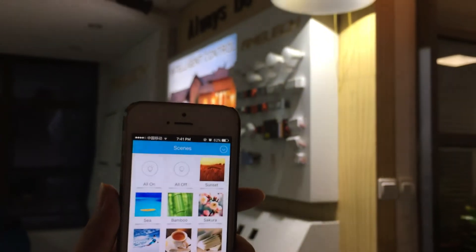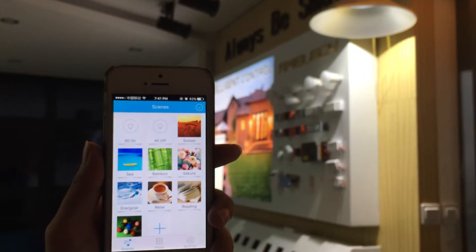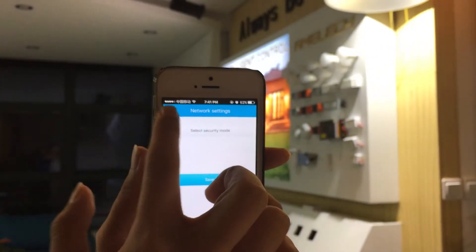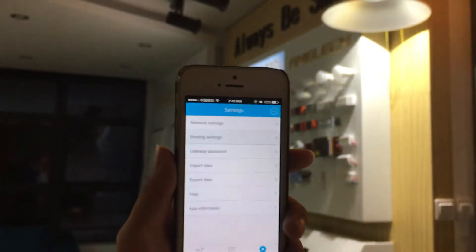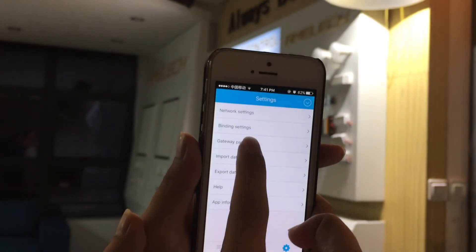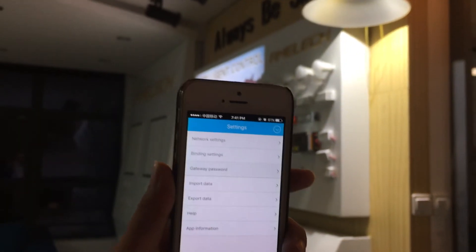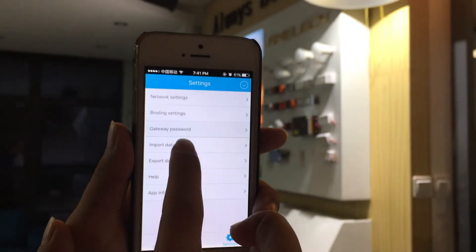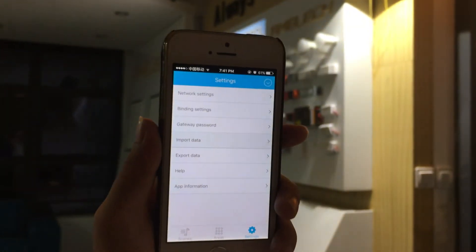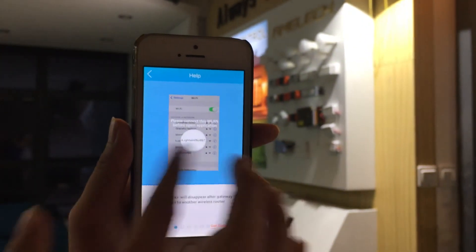Those are the basic functions for the high bay light. In settings, you can do network setting for the router connection, binding settings to pair accessories, and create a new password for the gateway so that others cannot connect to it. You can also import and export data from the gateway, and access help and app information.